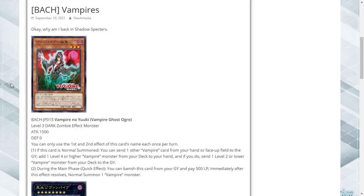Vampires want to be in the graveyard. Second effect: during the main phase, quick effect, you can banish this card from your graveyard, pay 500 life points, and immediately after this effect resolves you normal summon one vampire monster. This solves some of the problems but not all the problems with the vampire deck.